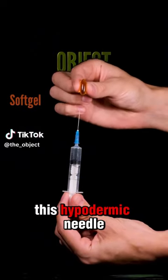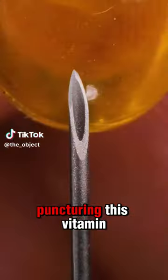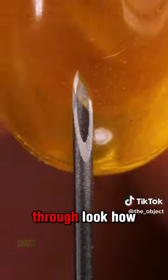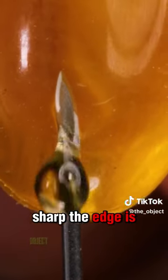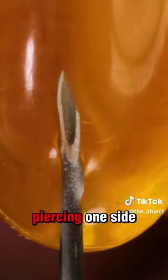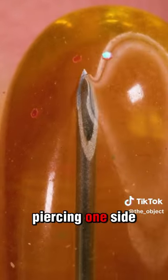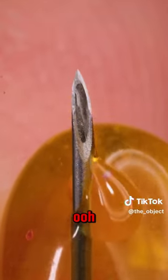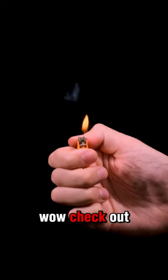Guys, check out this hypodermic needle puncturing this vitamin E gel cap. It goes right through. Look how sharp the edge is. Piercing one side and then piercing the other.